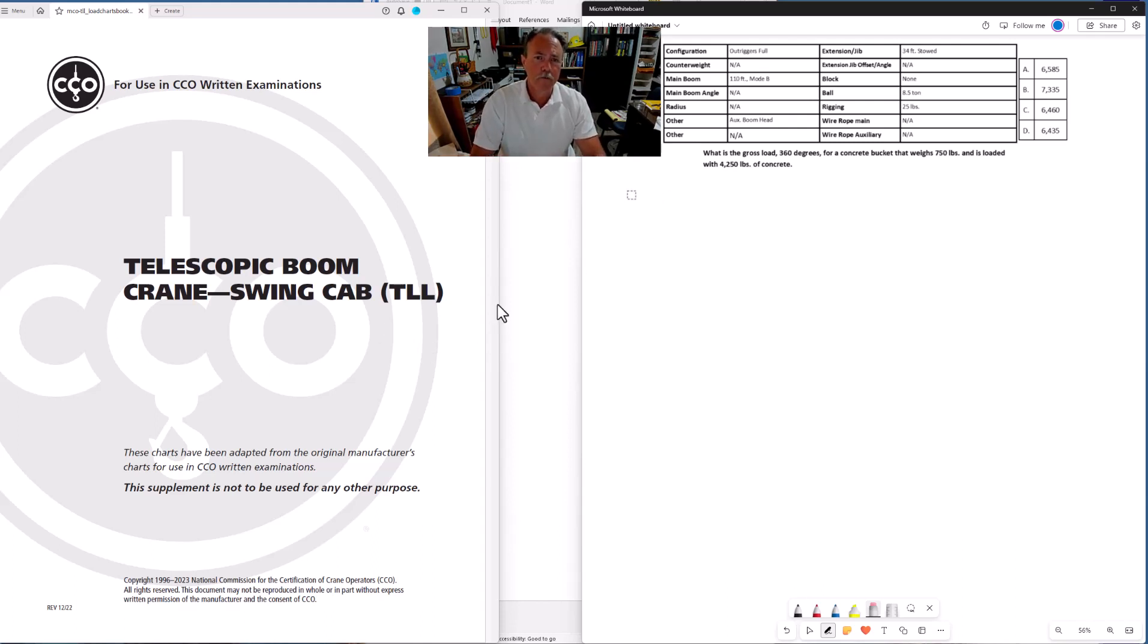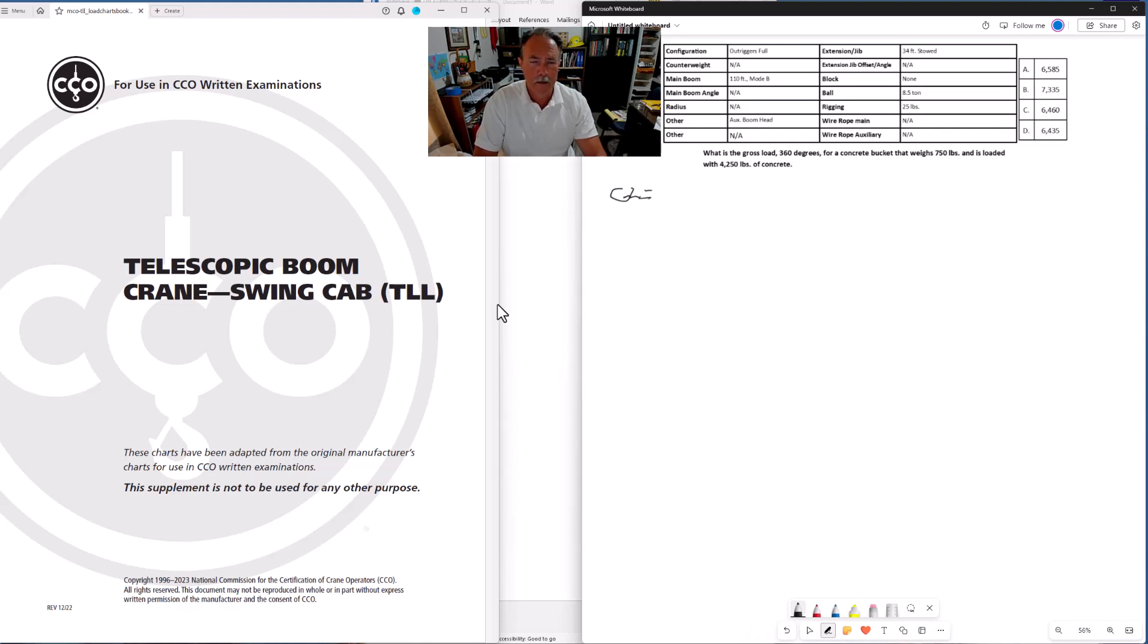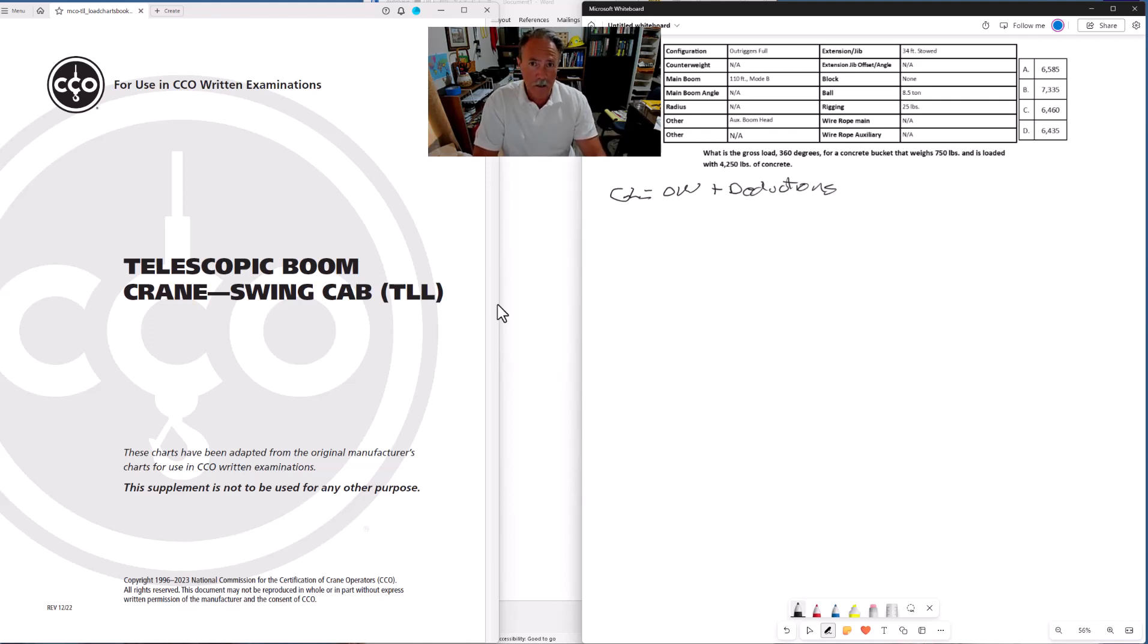Let's start with the formula for gross load. I'll be abbreviating to save time. GL for gross load equals OW, which is the object weight, plus deductions. When we're doing a gross load problem, it might be more appropriate to call the deductions add-ons, but generally the term deductions is used for net capacity and gross load problems.